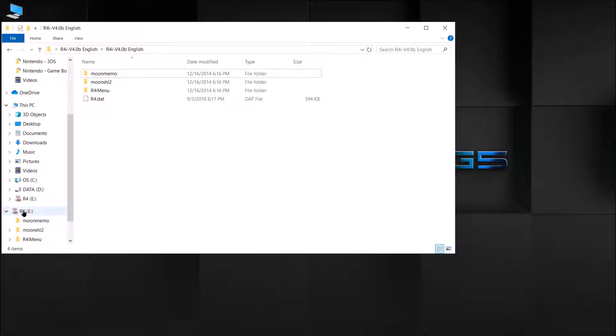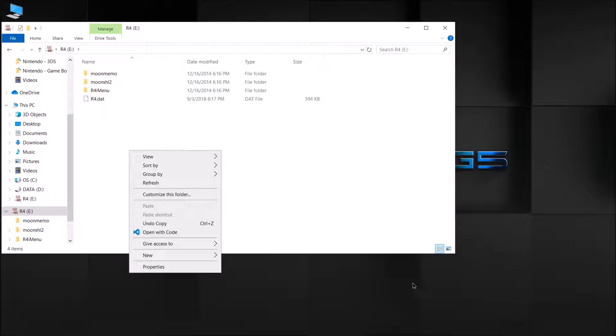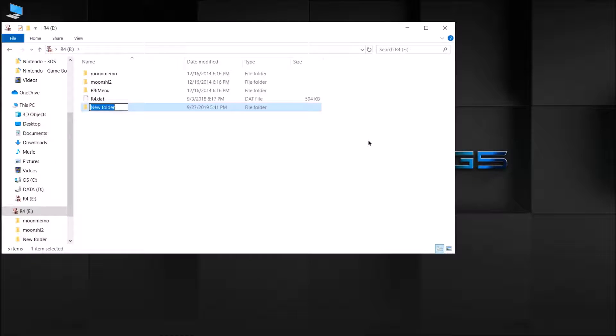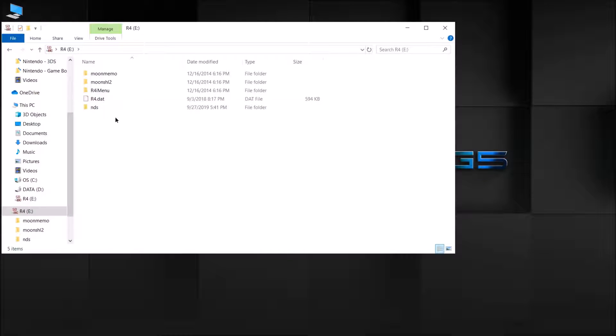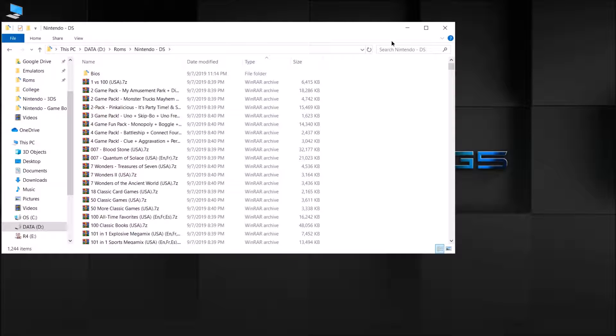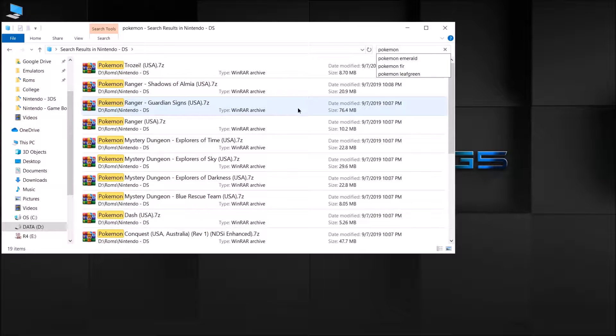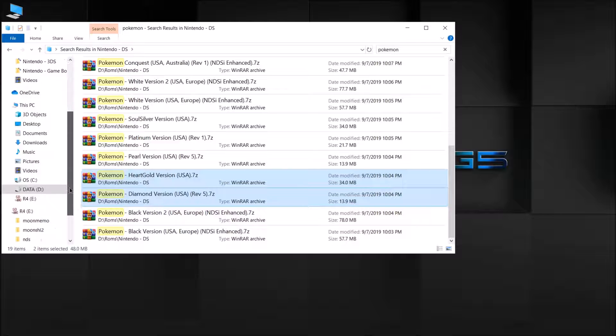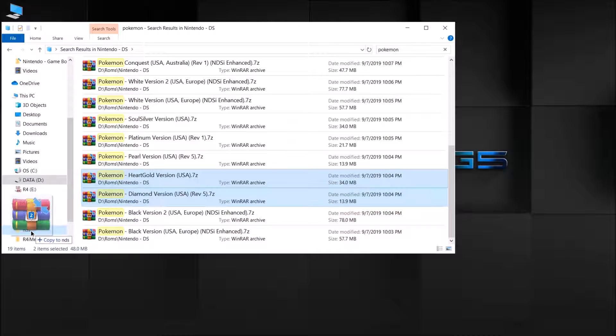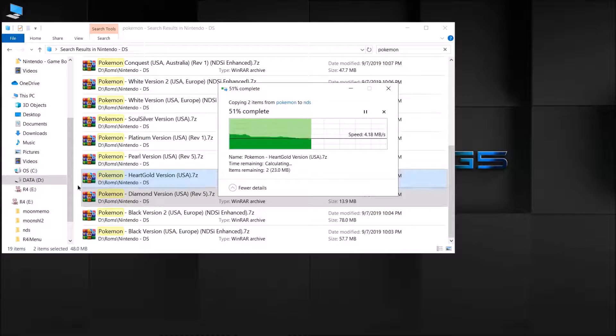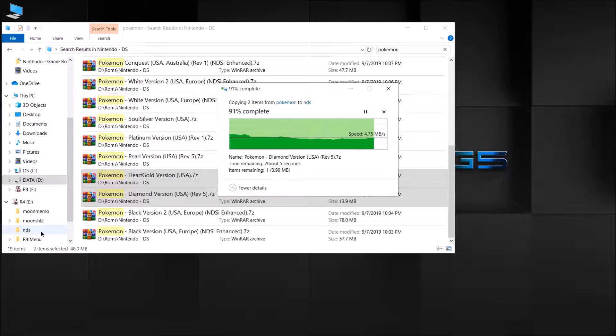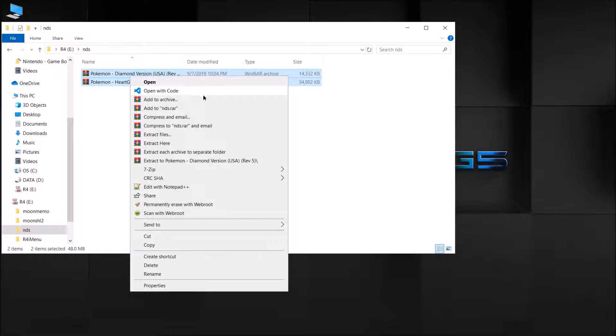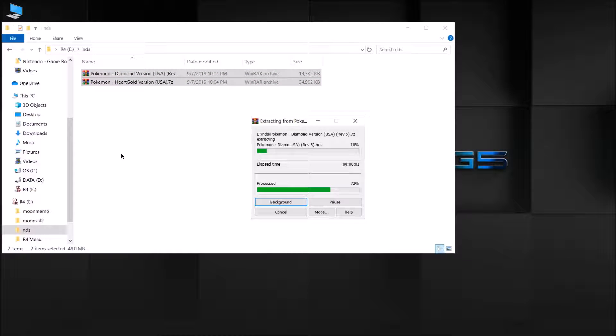After you have copied the files over to your R4, it's now time to add our DS game. So I recommend creating a ROMS folder. Just call it ROMS or NDS. And then now we can copy over some games. Just copy over Pokemon HeartGold and Pokemon Diamond. Make sure they are in the NDS format. So if they're zipped up, then go ahead and extract them.